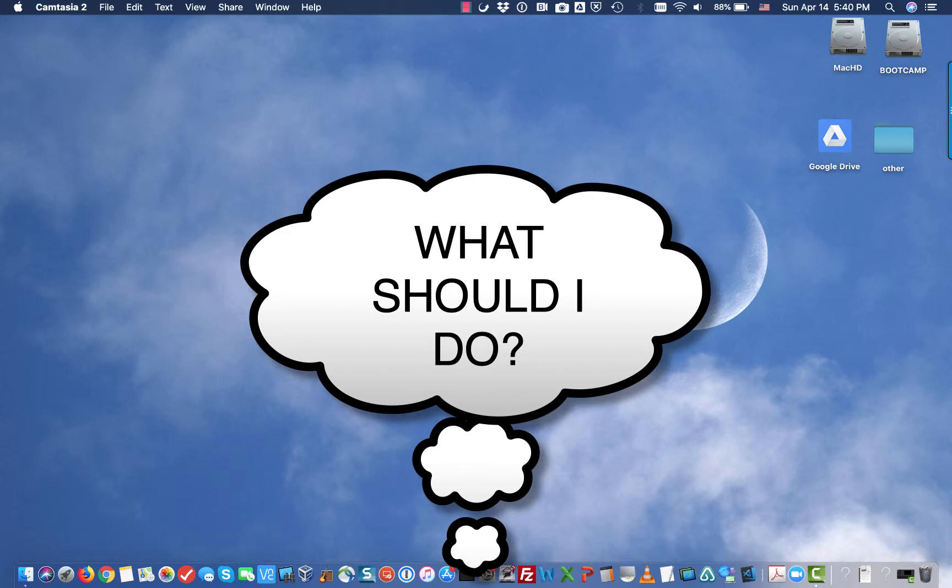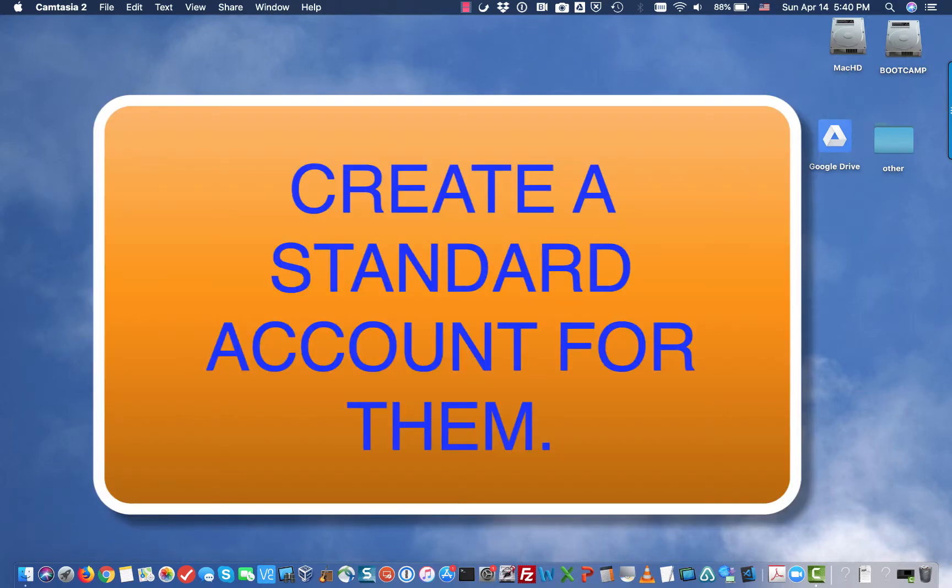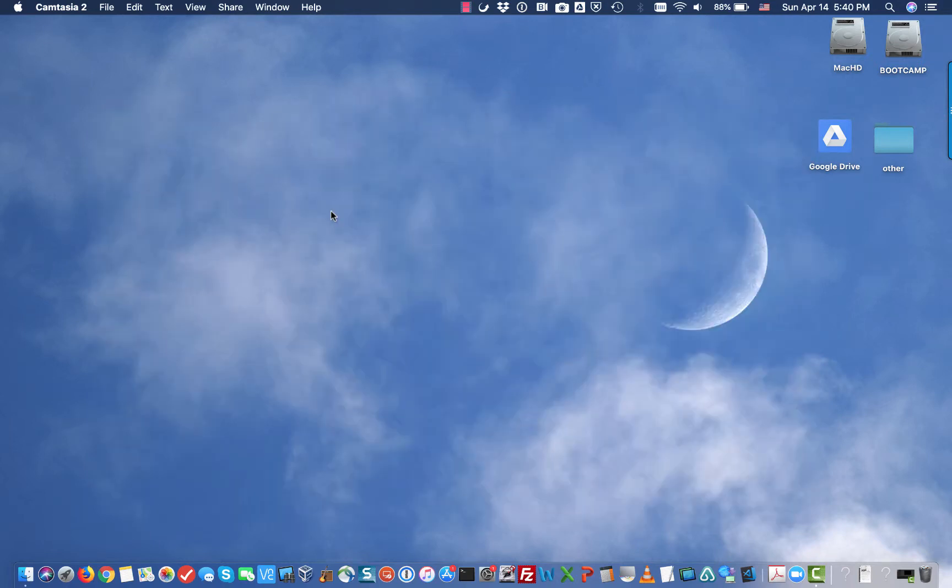It would be a good idea to create a separate account for them. So basically having a separate account, they can't get access to your documents or your pictures or whatever. So today I'm going to show you how to create an account on a Mac.